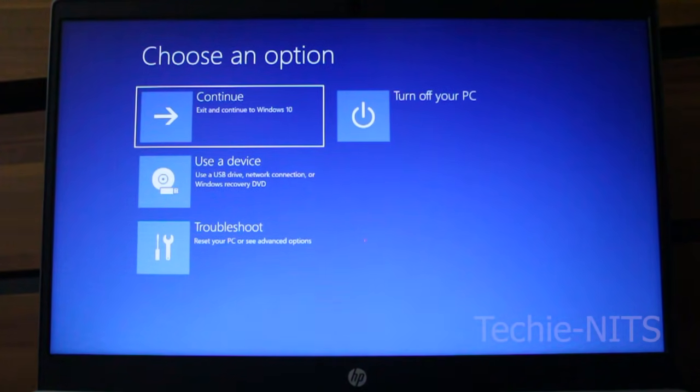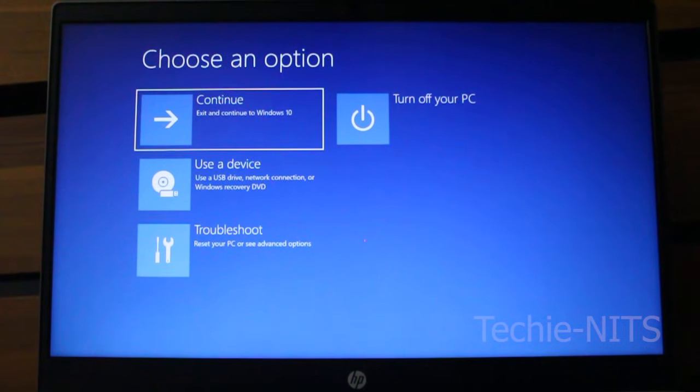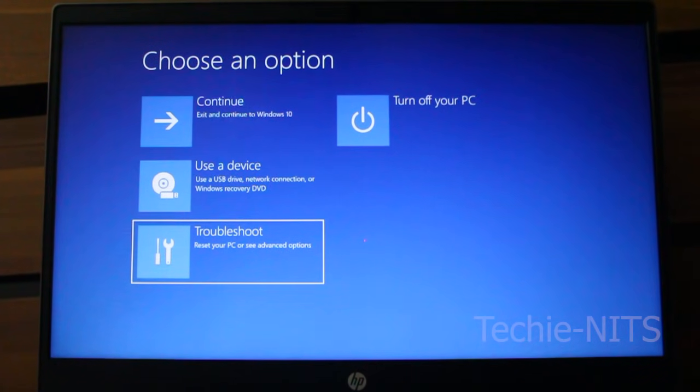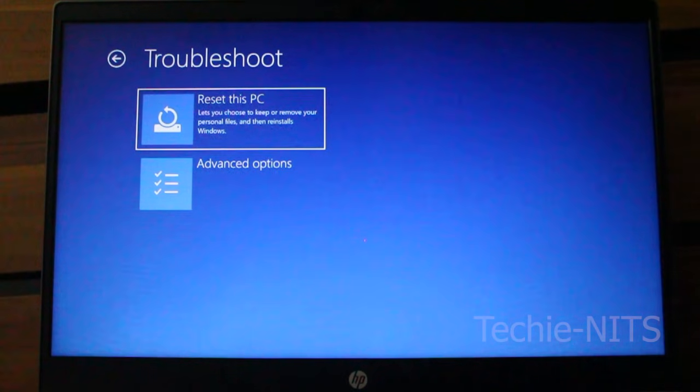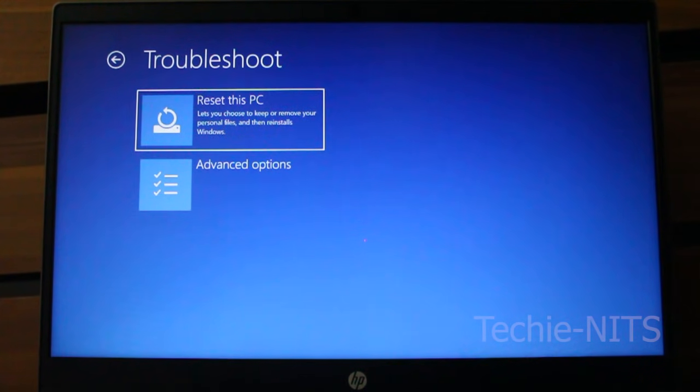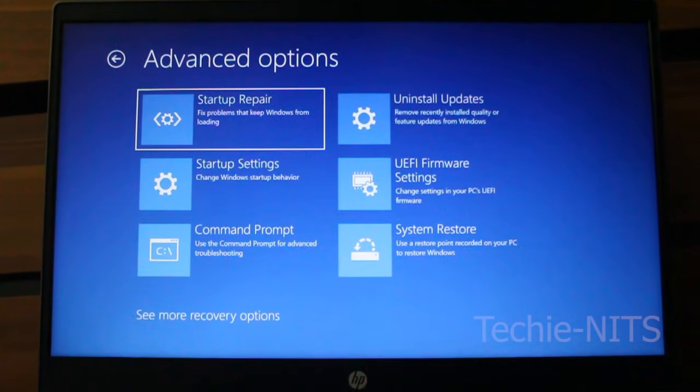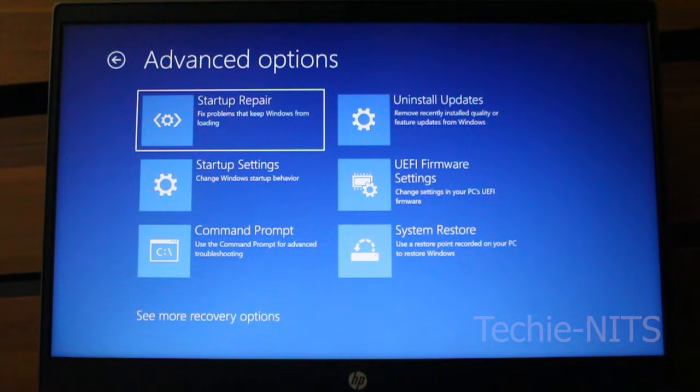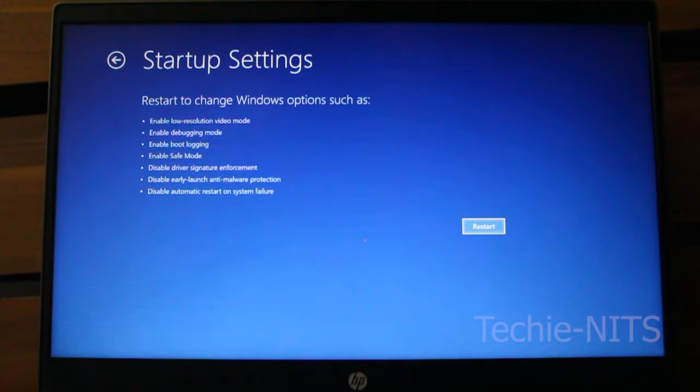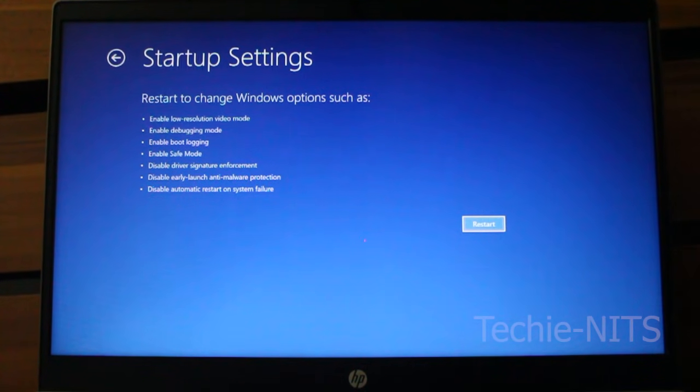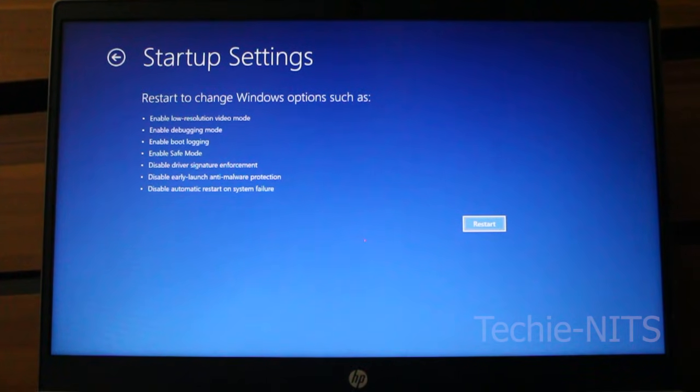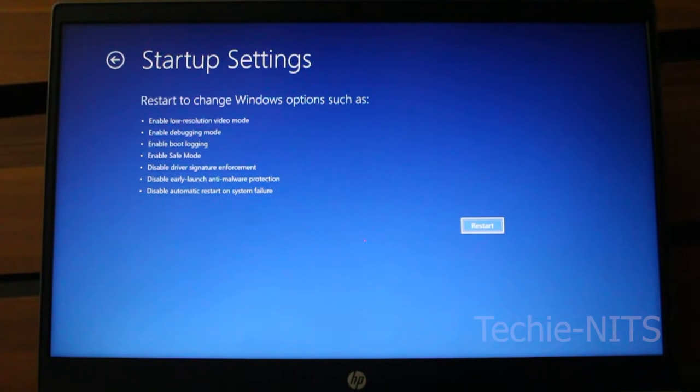Here you've got to select troubleshoot. You can use your arrow keys. Under troubleshoot, you have to select advanced options. Under advanced options, you can select startup settings. Now the system will ask for a restart before displaying the startup options. Let's go ahead and restart.